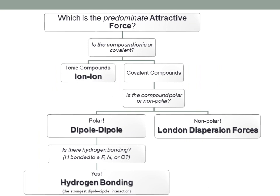I have this flowchart here for my students. This will walk you through how to predict what type of attractive force you have based on whatever compound you have. We're going to ask ourselves: is the compound ionic or covalent? If it's ionic, right off the bat, we know that those ions are held together by an ion-ion attractive force.